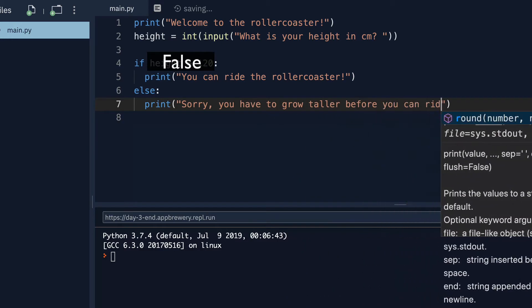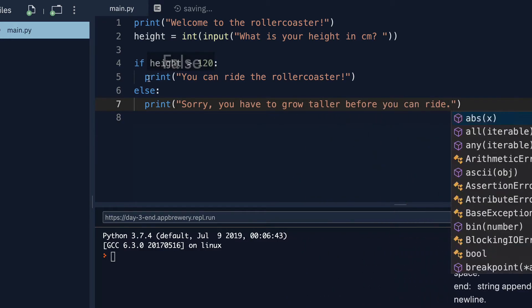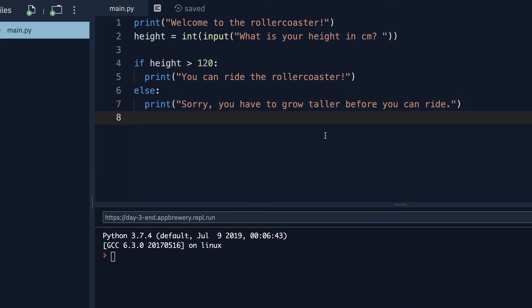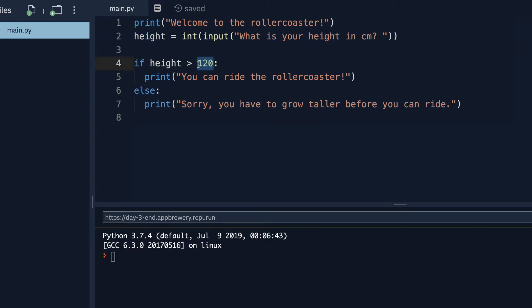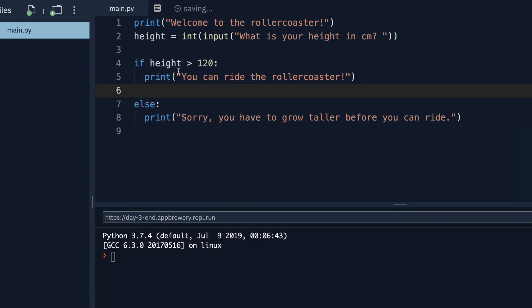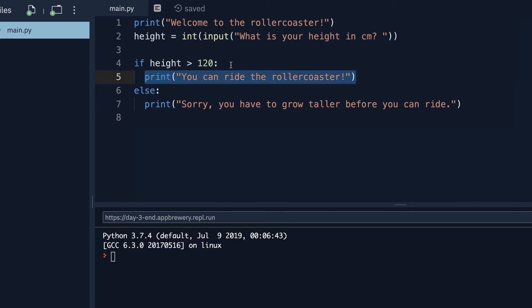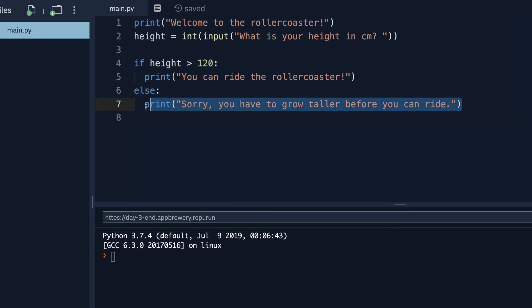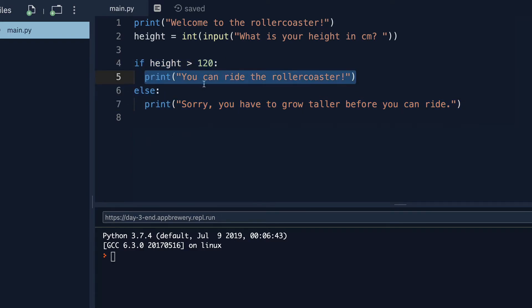Sorry, you have to grow taller before you can ride. So the really important things here are the condition, which we're testing for, is the value of height greater than 120, the syntax of this code. So the keywords, if and else, as well as the colons that come after each of these lines. And finally, also the indentation, everything that is indented after the if is a block of code. So this is indented, and it's effectively inside this if. So this line of code lives inside the else statement. This block of code lives inside the if statement.